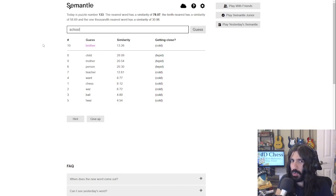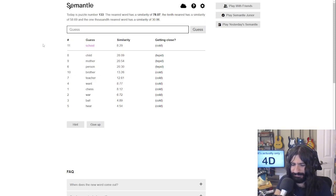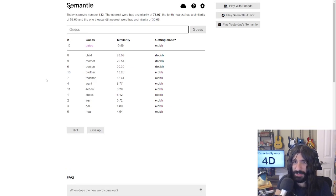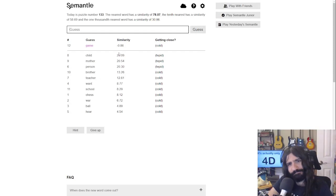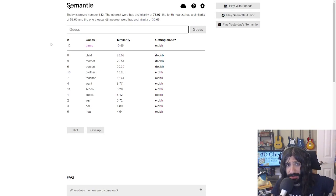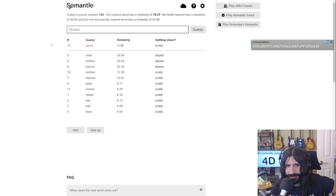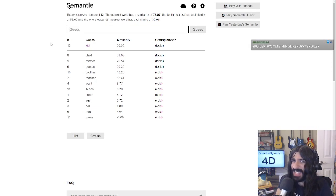Something you might associate with a child but not too much — what about 'school'? A child would be really close to school, but let's try it anyway. That's worse. 'Game'? Oh god, that was bad. I'm tempted to just guess nouns. 'Kid'? Less close.